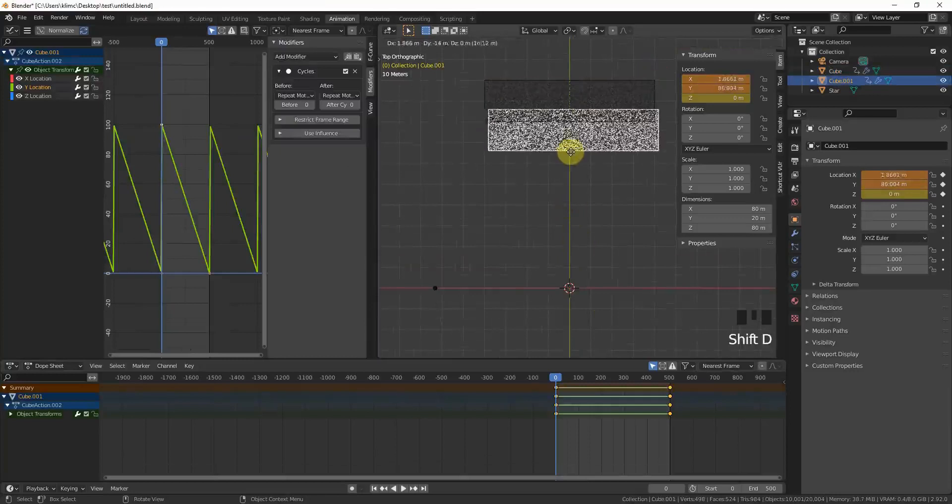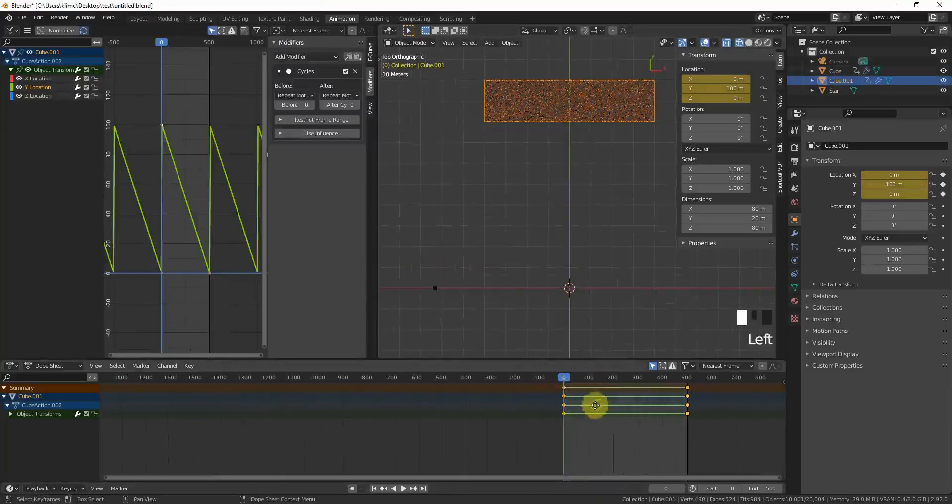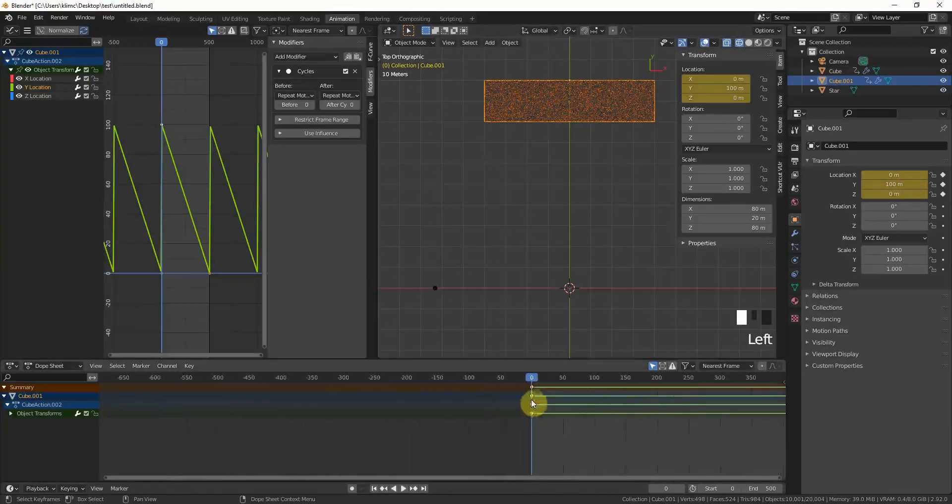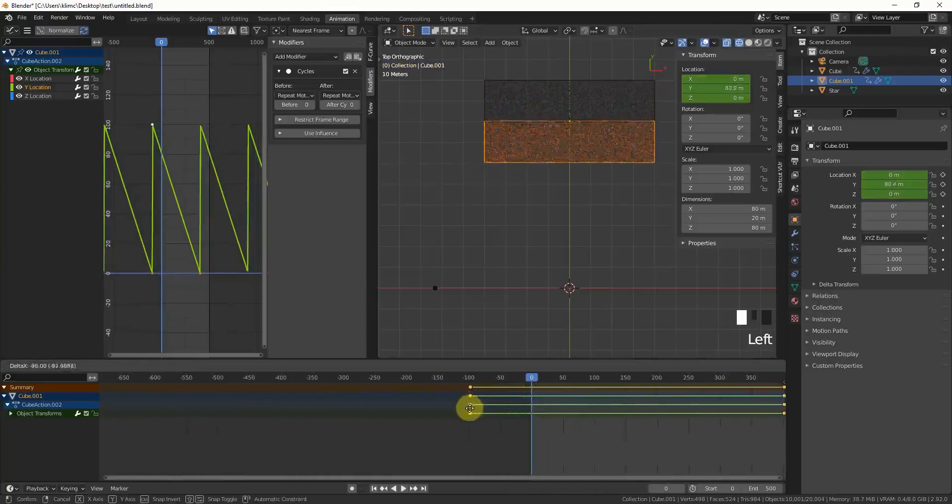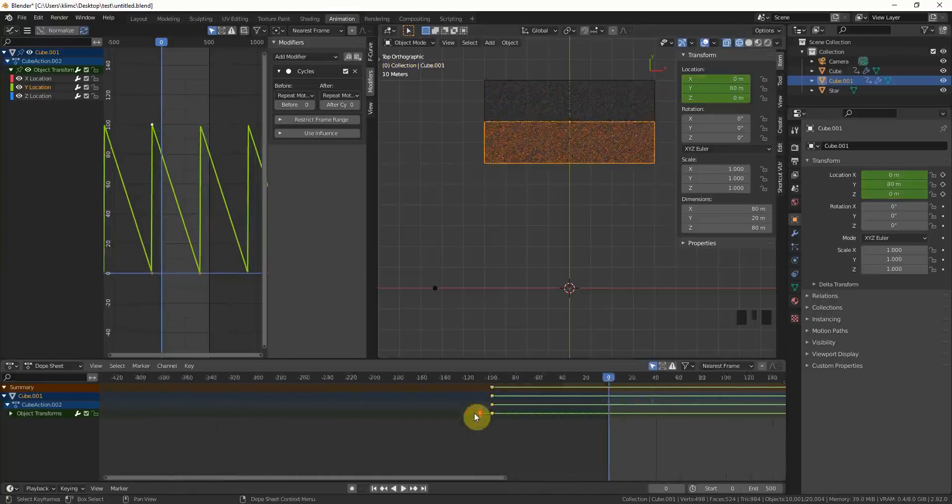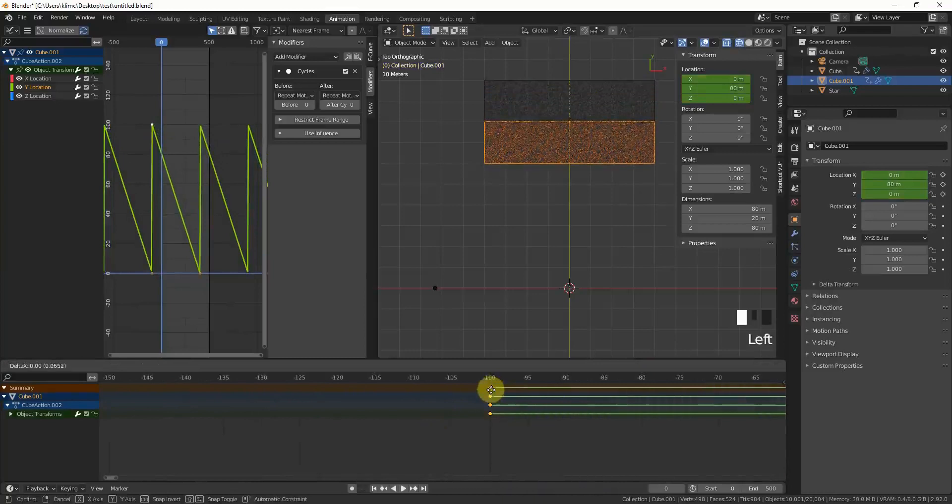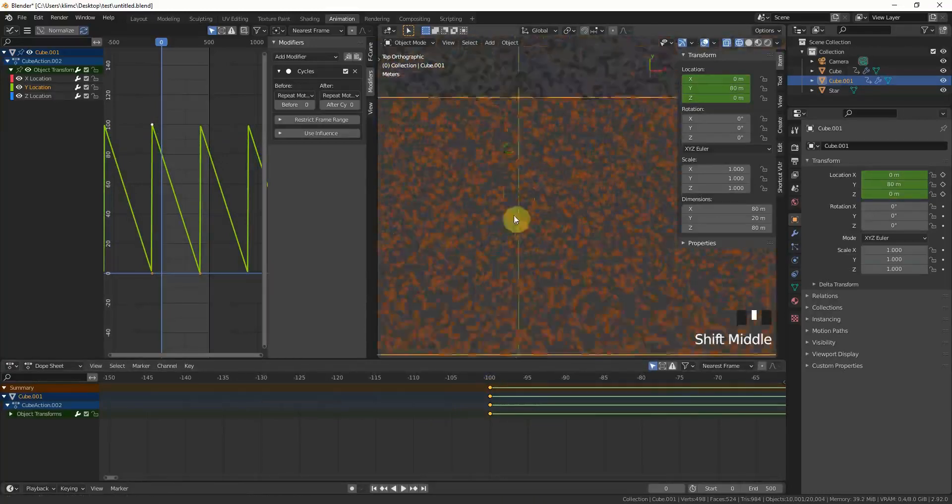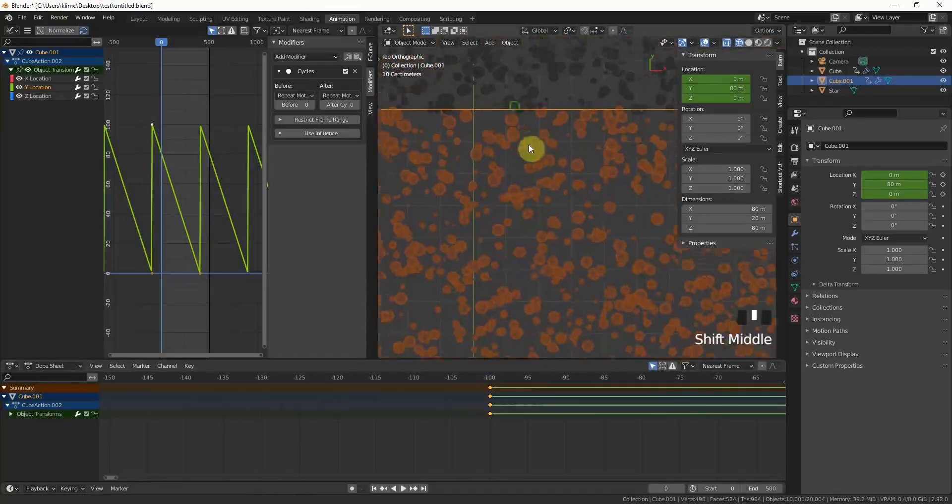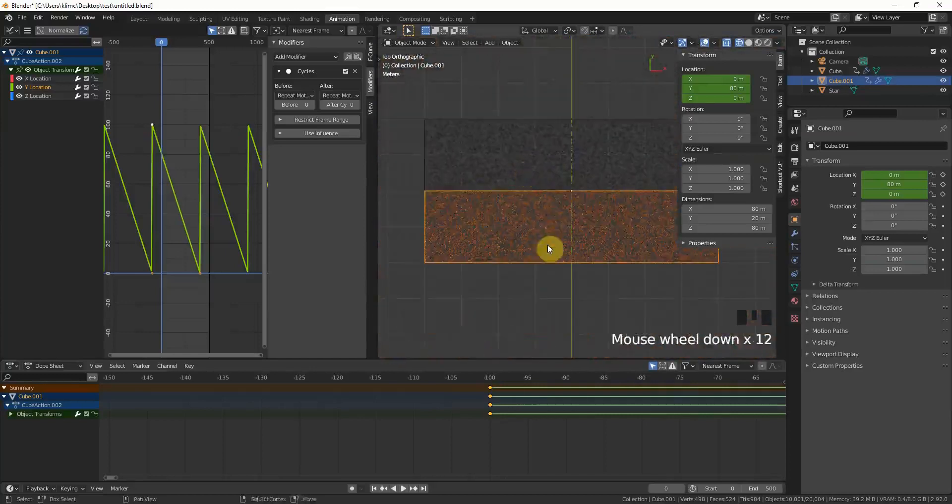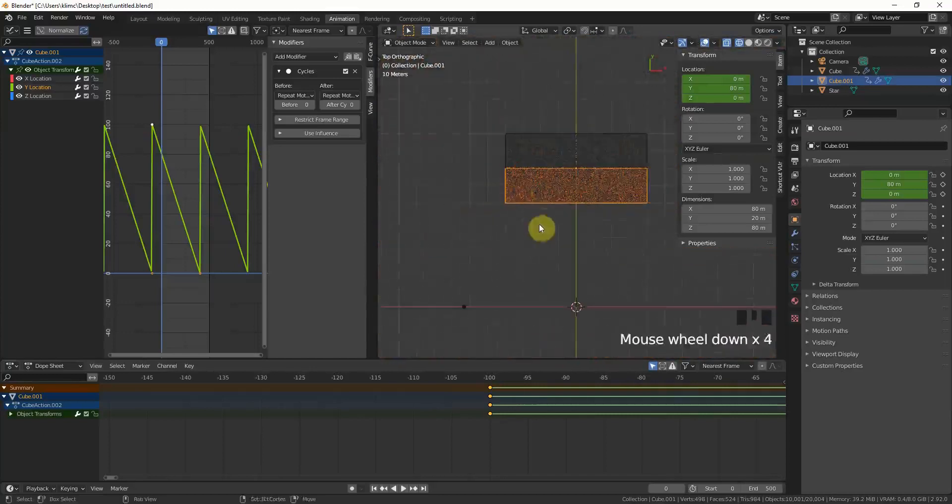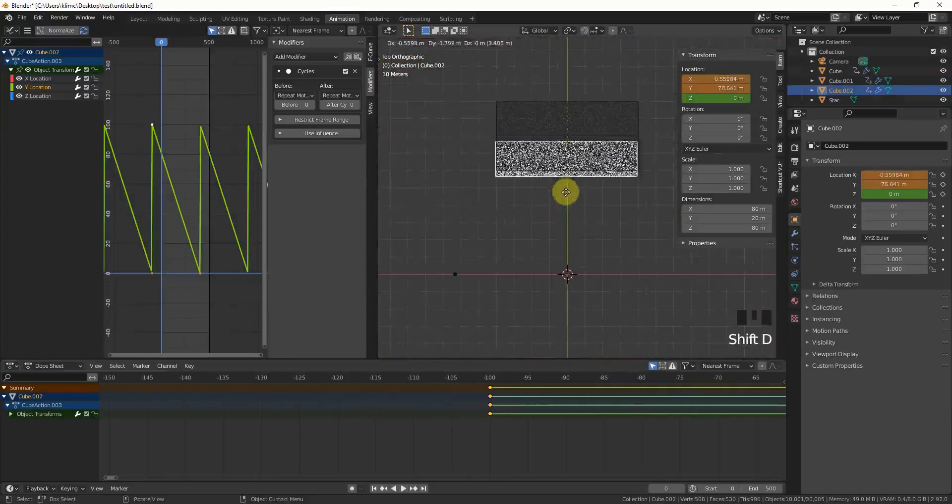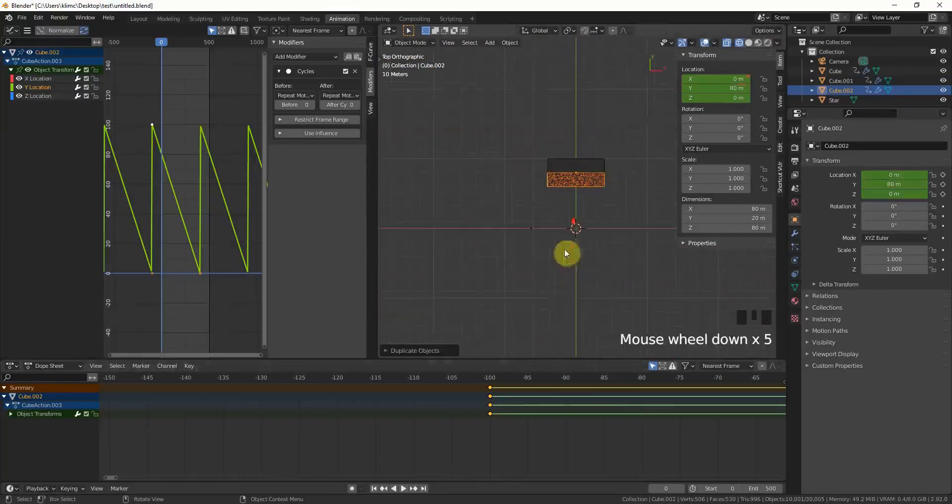As I already said, this doesn't really matter for this one, but now we will copy this. Shift D, you can just press escape for now and take both keyframes and move them 100 frames negative. Just be careful that you really hit the 100 and not more or less, because otherwise there will be a gap. Do this again four times.